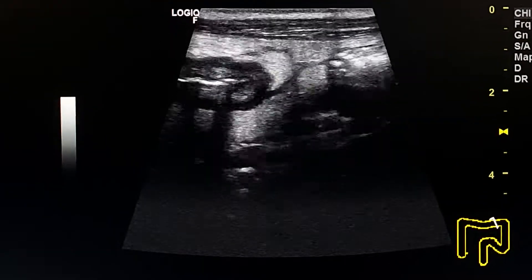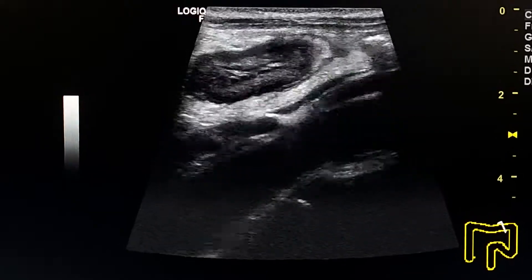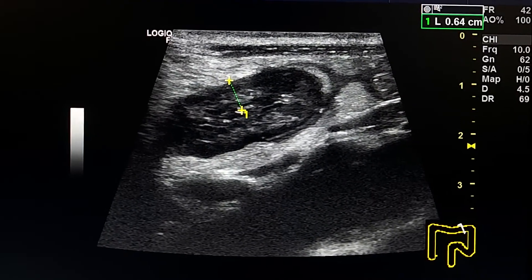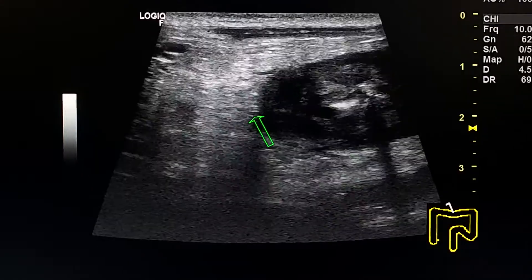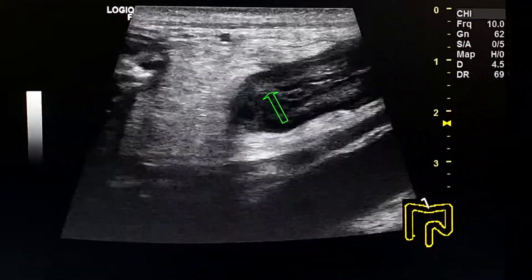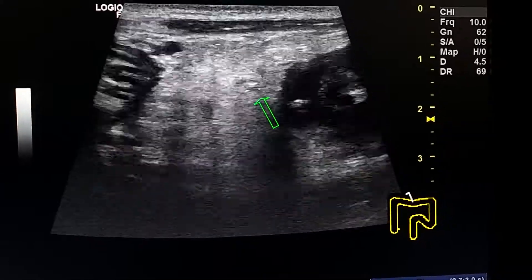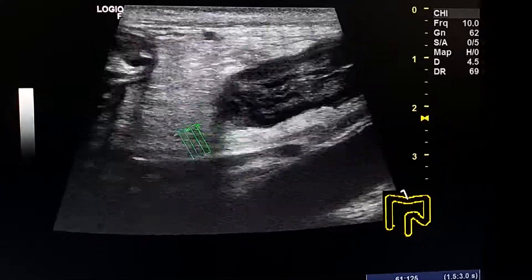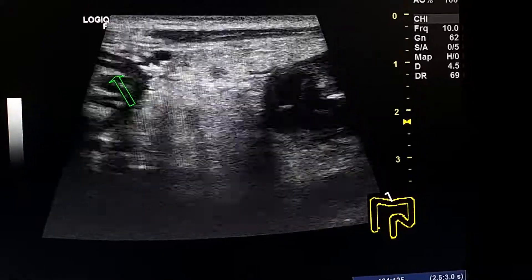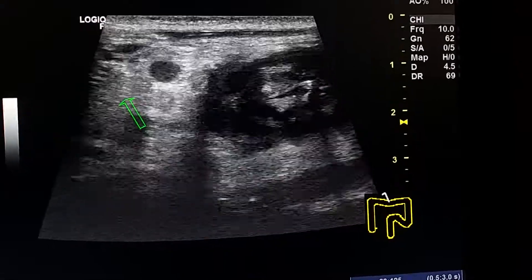This is the transverse section of the transverse colon. The thickness of the wall is 6 millimeters. This is a section at the upper border of the transverse colon. We see the mesocolon here, and this is the greater curvature of the stomach.